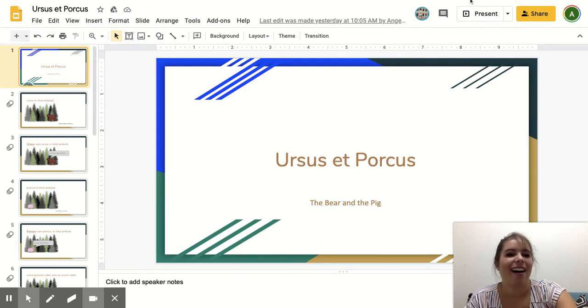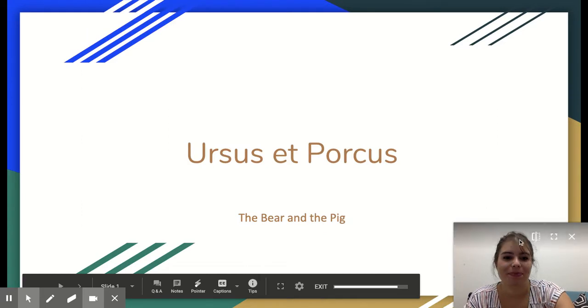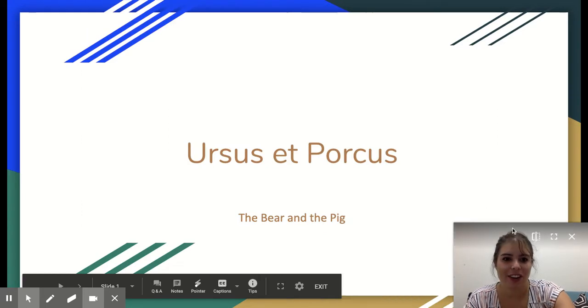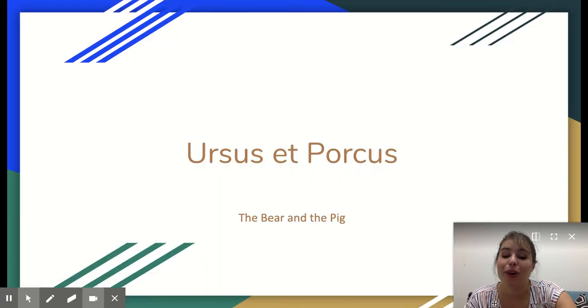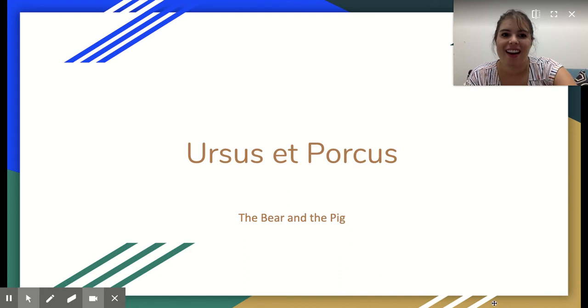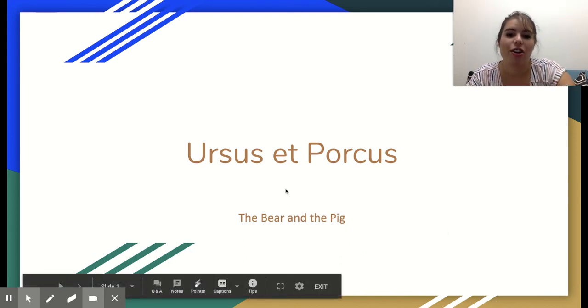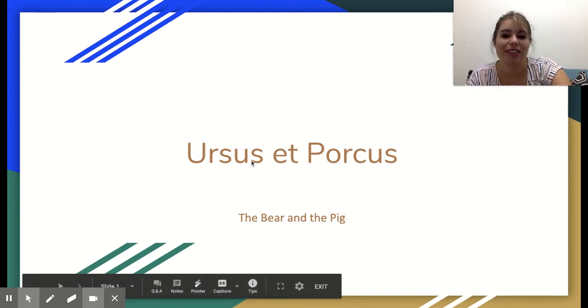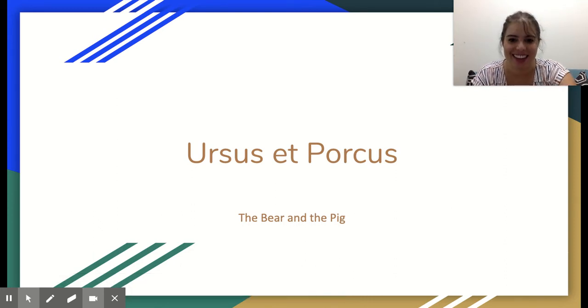Okay, let's get started. Ursus et Porcus — this is our story for today. Ursus, we learned this last week, and we learned Porcus. This is the story of the bear and the pig.